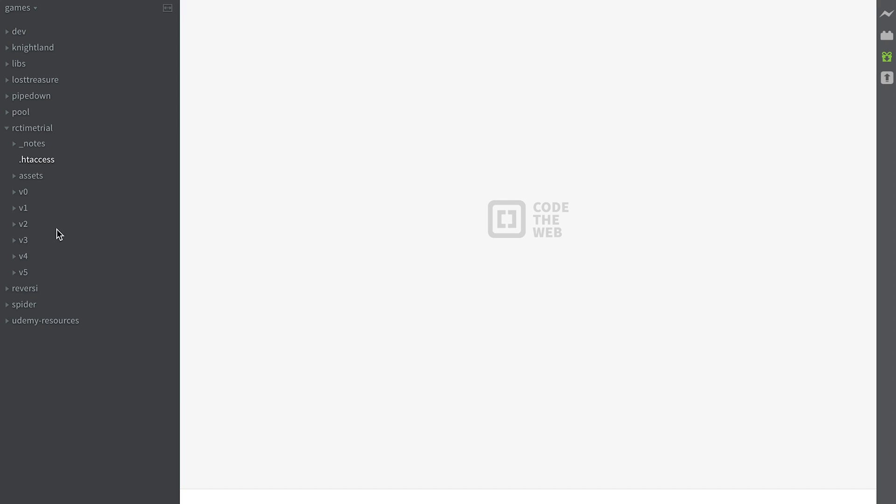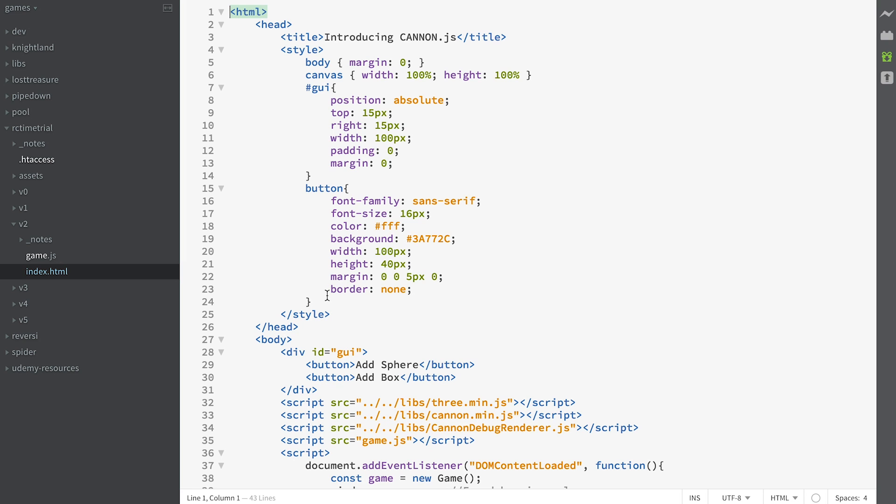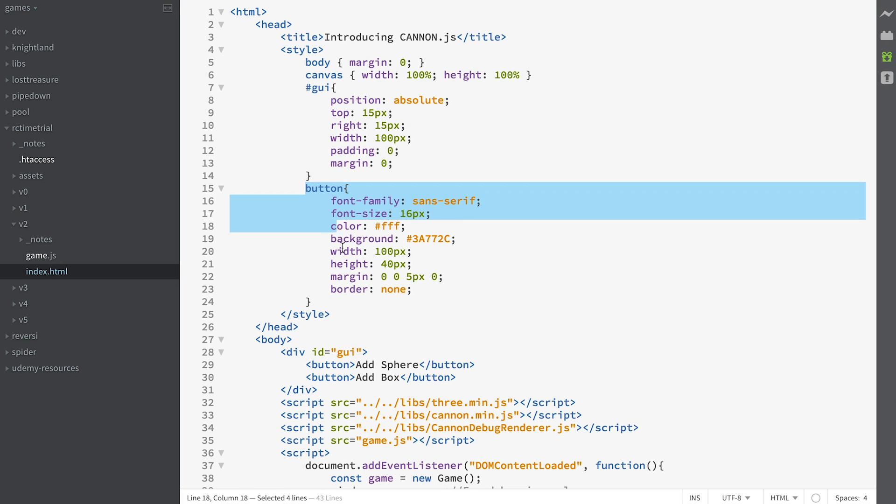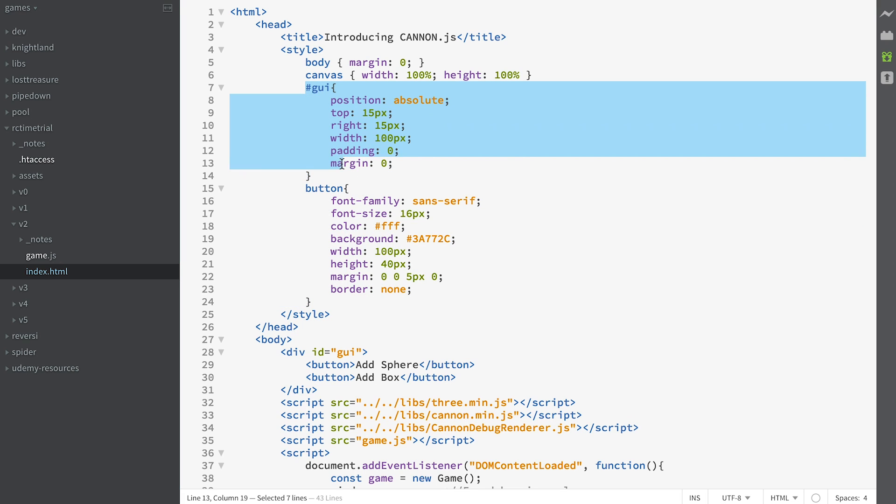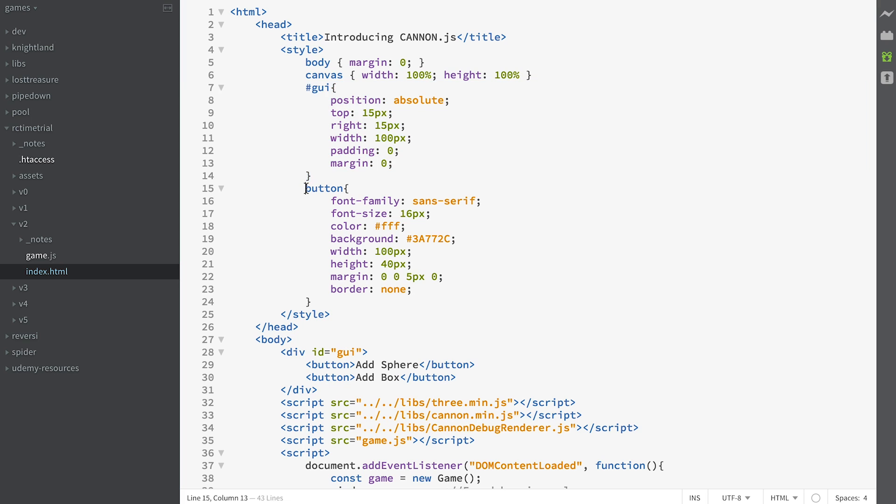Let's have a look at the code for how we did this. Let's open v2 and look in index.html. We've added some CSS. The GUI which contains the buttons is positioned in the top right hand corner and has a width of 100, and then some styling for the button.